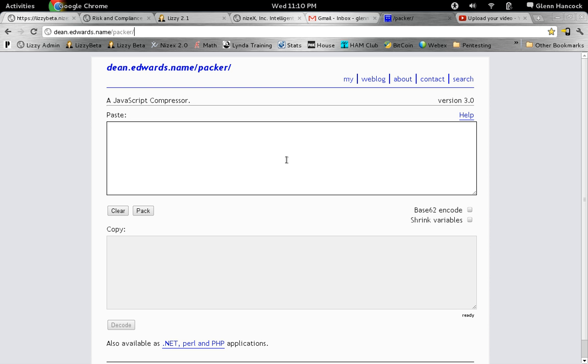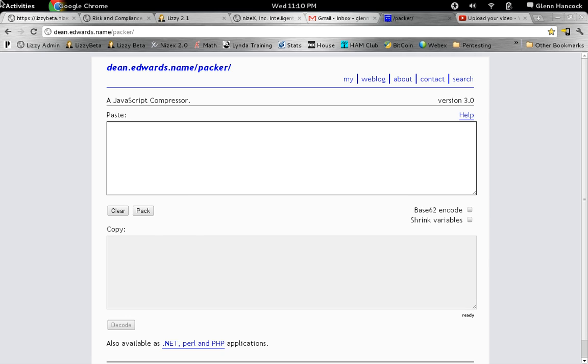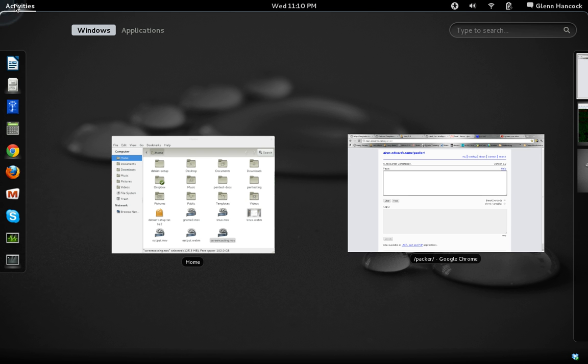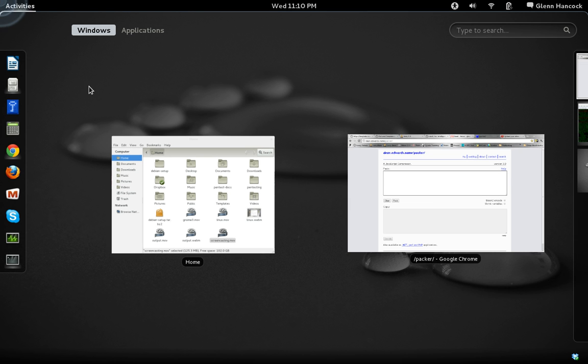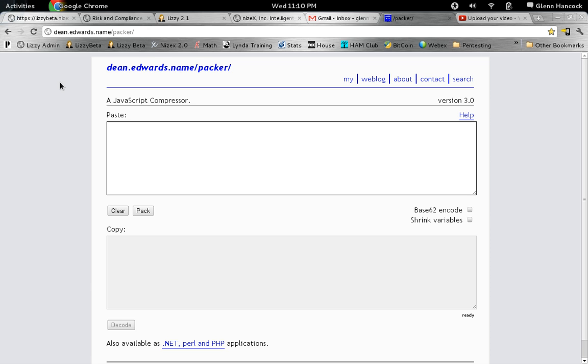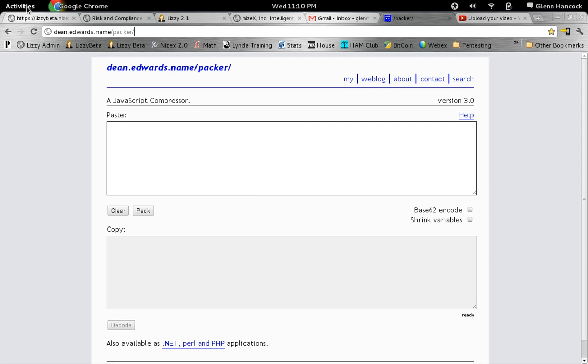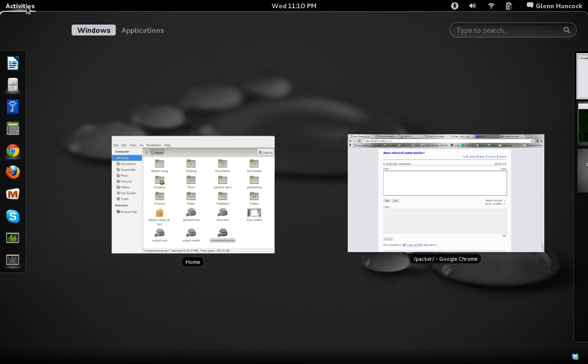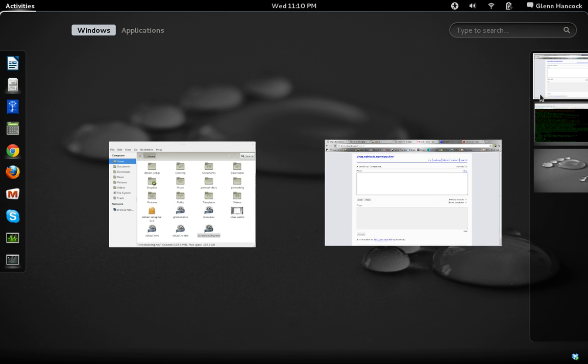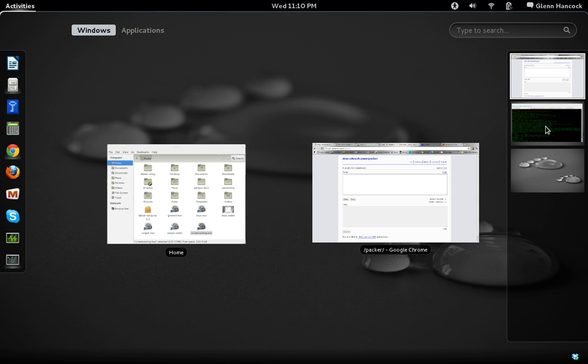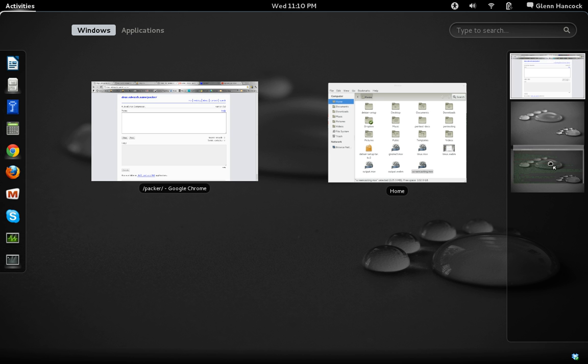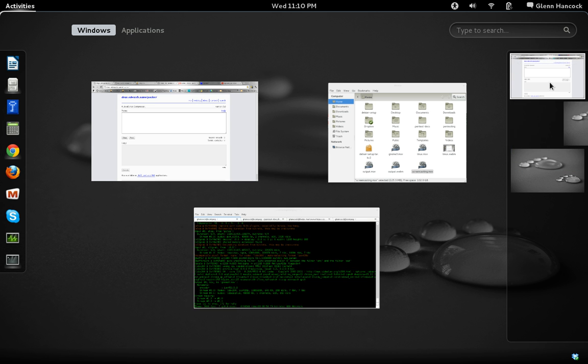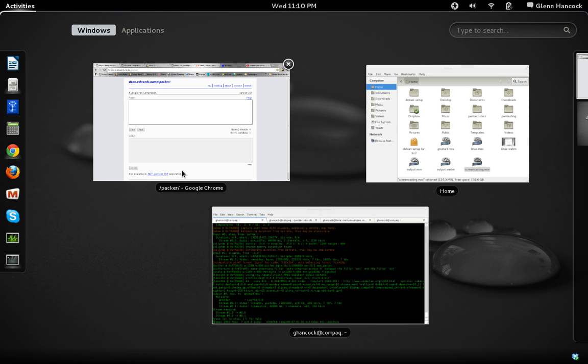So the one is to hit the Windows key. The second is to select the activities up here. And the third is to actually point to the corner of the screen. So as I point, it turns it on and off. Again, clicking activities also turns it on and off. Now in these menus over here, if I decide that I want to move this to the third desktop or I want to move it back to the first, I just click and drag and it moves it over.